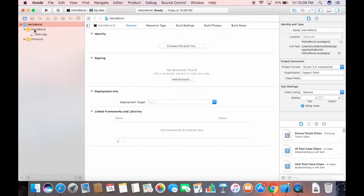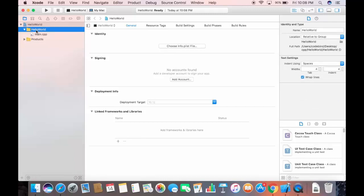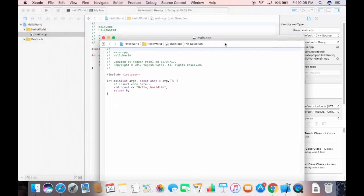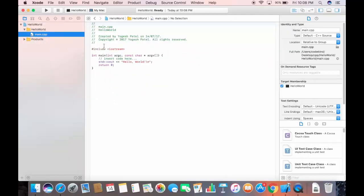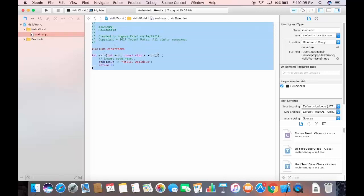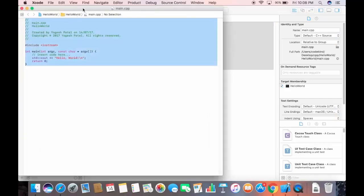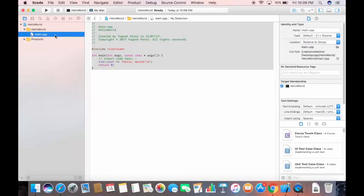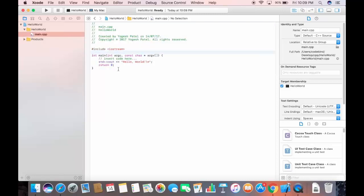The HelloWorld project is now created. Inside it there is a folder called HelloWorld and a file called main.cpp. Double-clicking main.cpp opens it in a new tab; single-clicking shows it inside the Xcode editor. Xcode is intelligent enough to generate a sample Hello World program for you automatically.